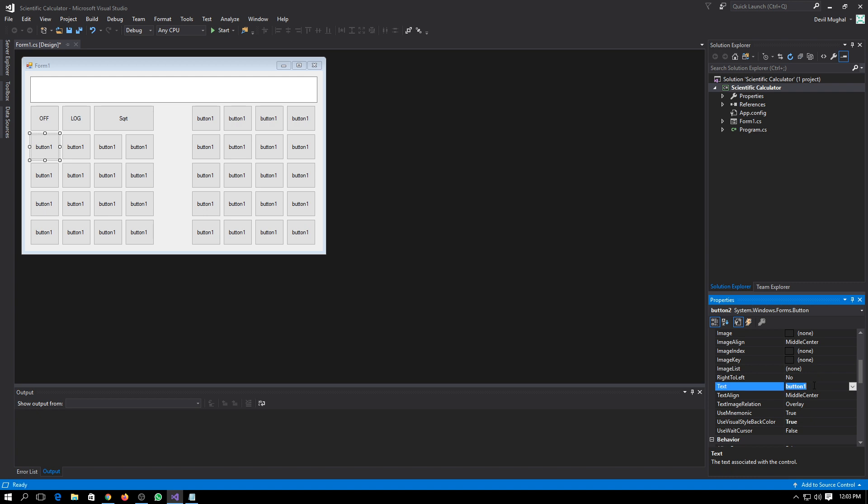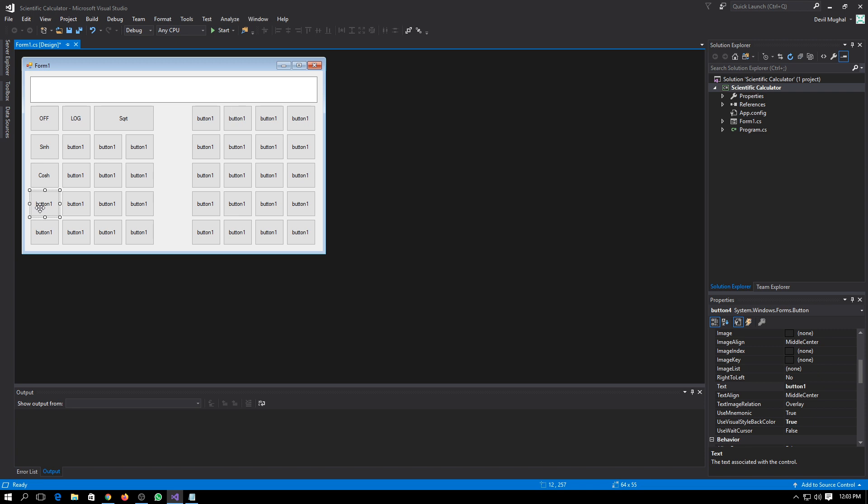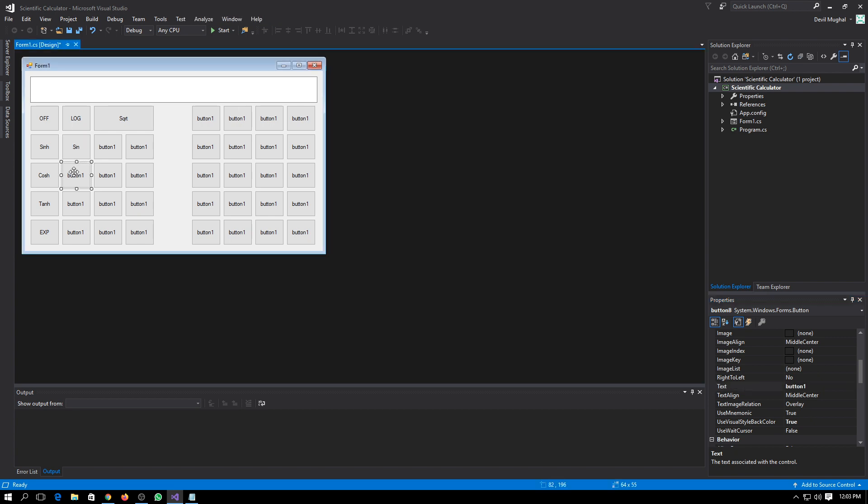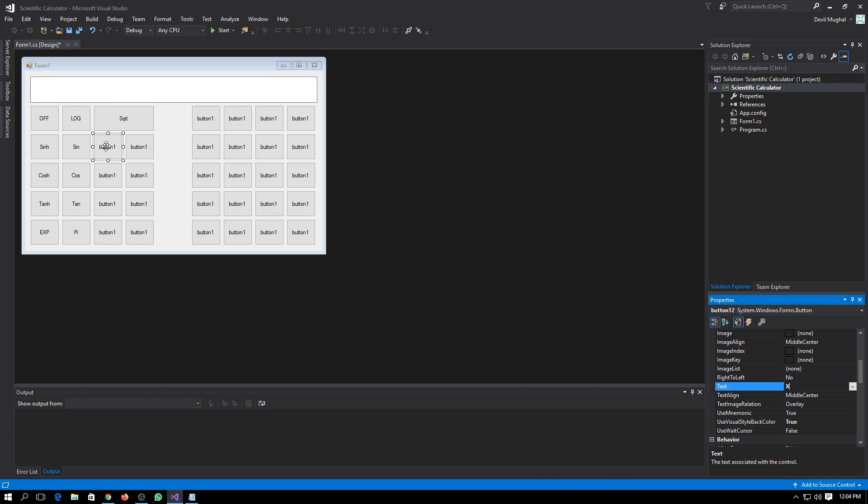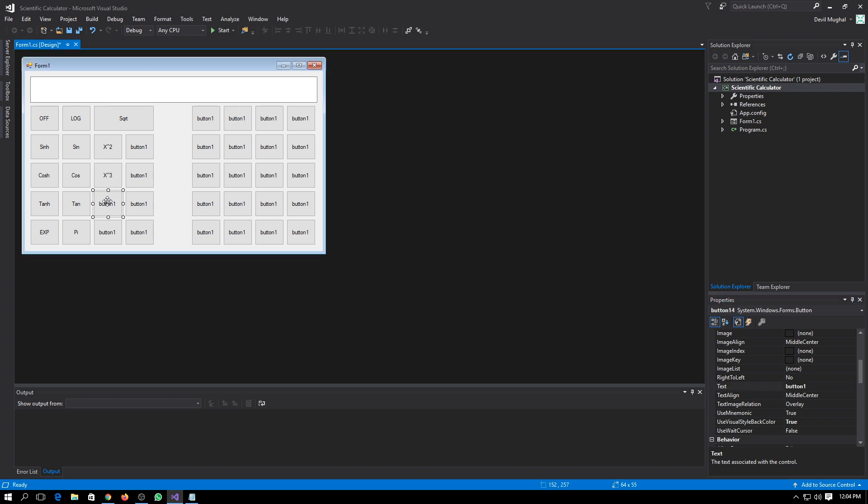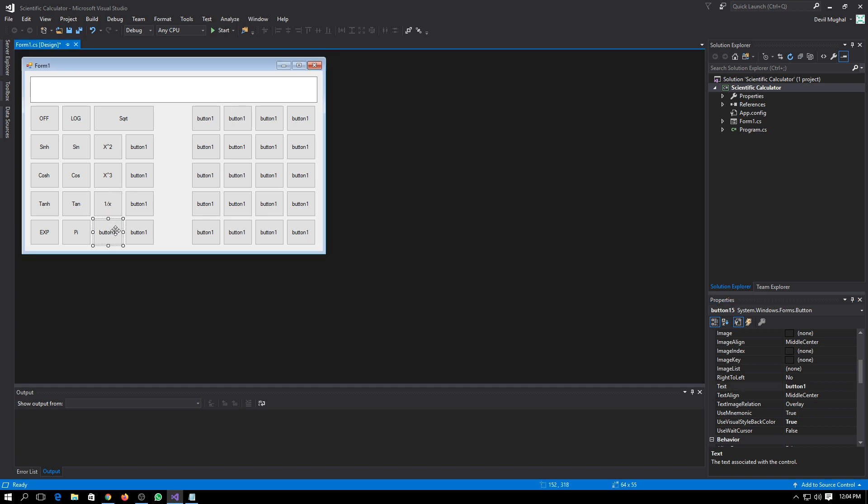We will need sinh, cosh, tanh, exponential, sin, cos, tan, value of pi, x raised to power 2, x raised to power 3, 1 over x, log.